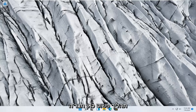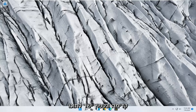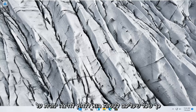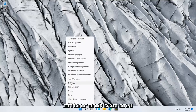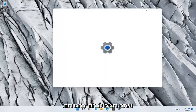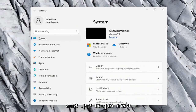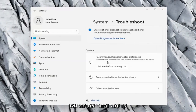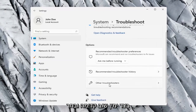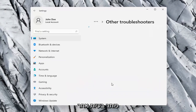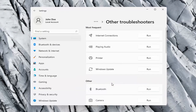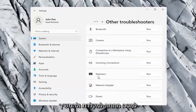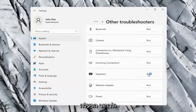So this should hopefully be a pretty straightforward process here guys, and without further ado let's go ahead and jump right into it. All you have to do is right click on the Windows Start button and select Settings, then select the System option on the left side, and on the right side go down to Troubleshoot. Select that, and then select Other Troubleshooters. On the right side scroll down to Keyboard and select Run.